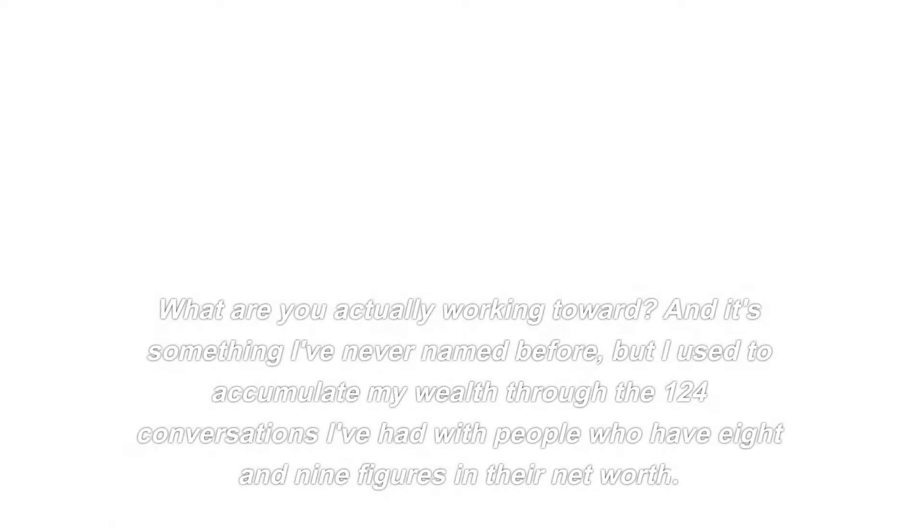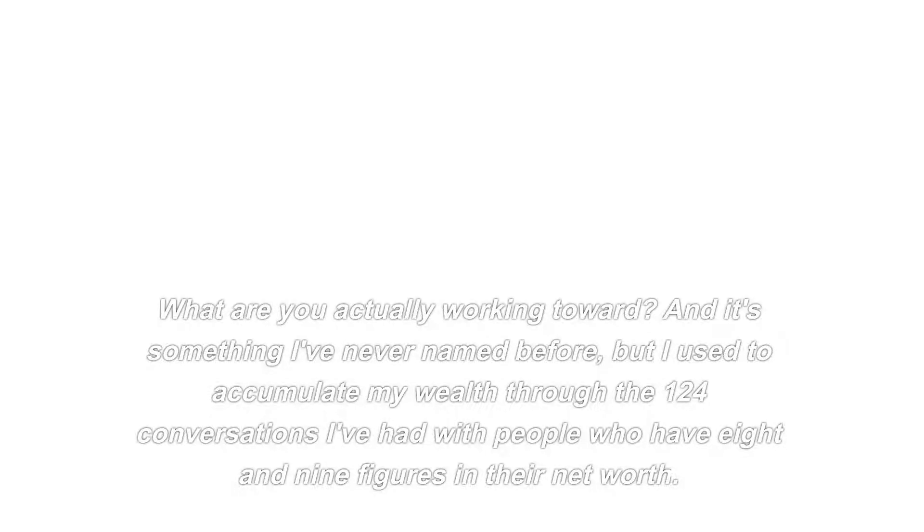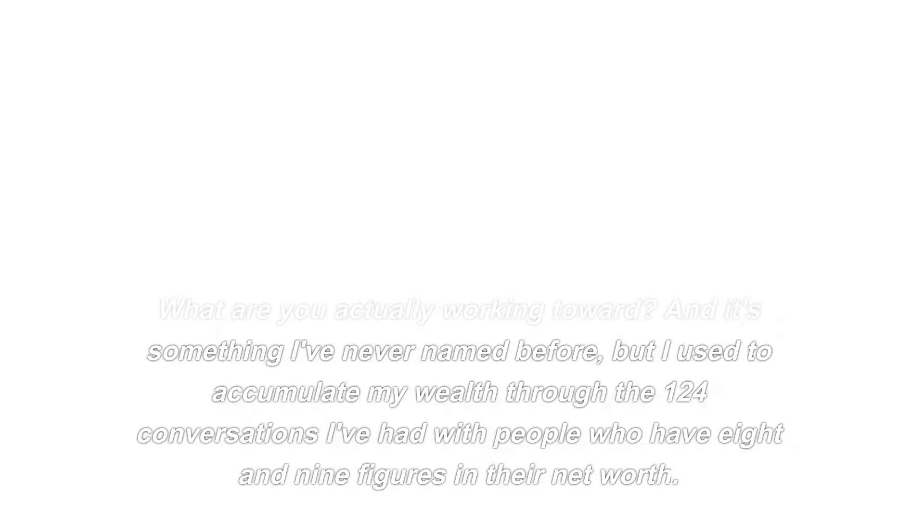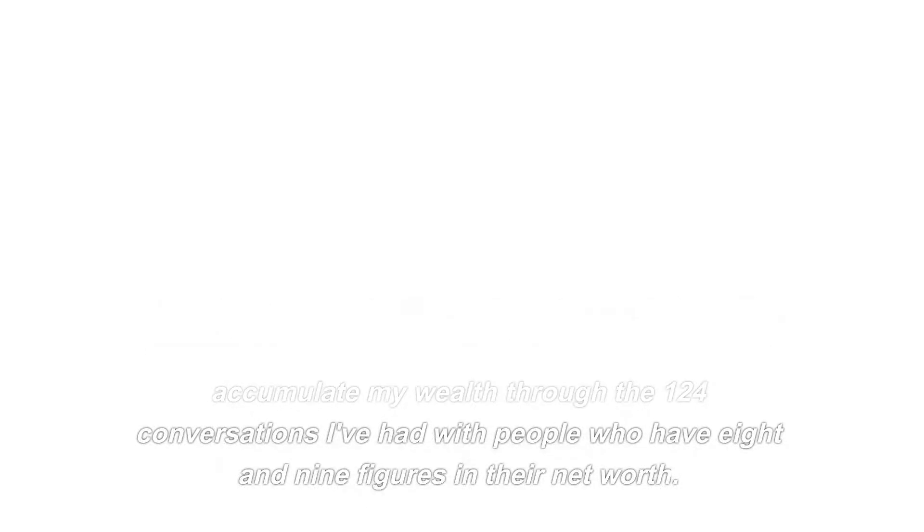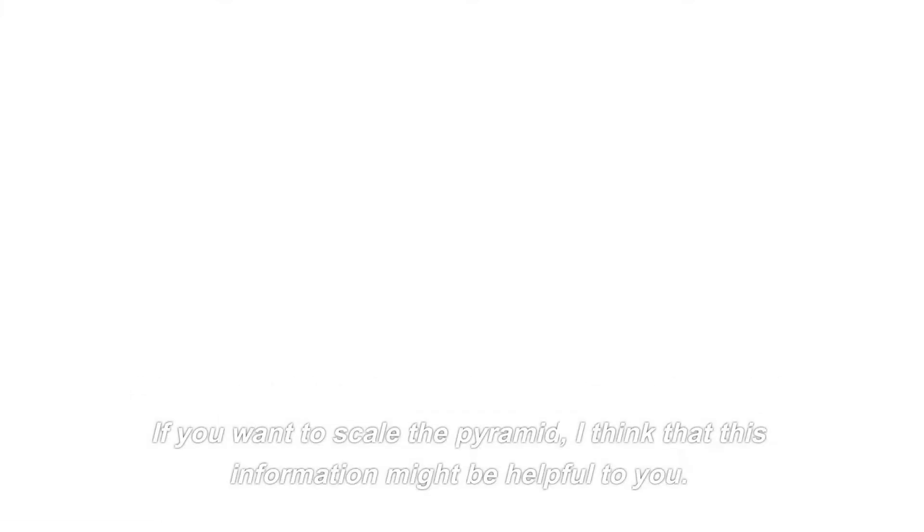Therefore, I, Robert, believe that you are in error. And with that, I present the first version of what I believe to be correct. What are you actually working toward? And it's something I've never named before, but I used to accumulate my wealth through the 124 conversations I've had with people who have 8 and 9 figures in their net worth. What they told me is that they don't care about their tax status, rather, they care about their investor status. If you want to scale the pyramid, I think that this information might be helpful to you.